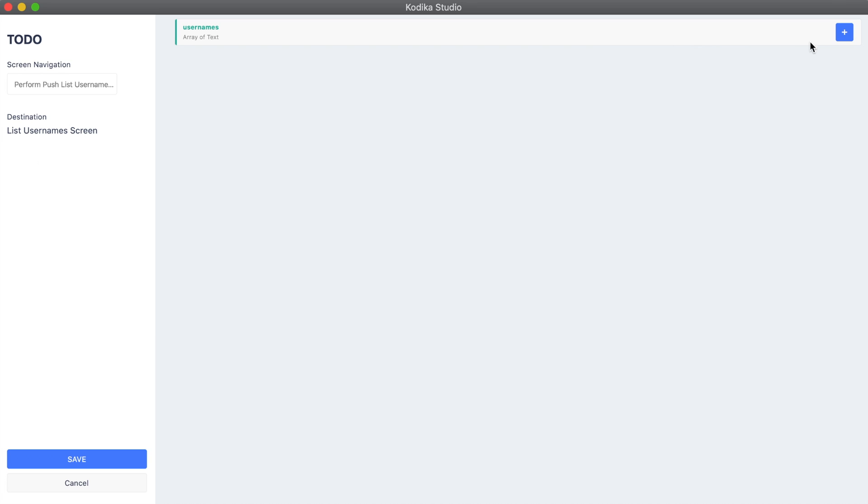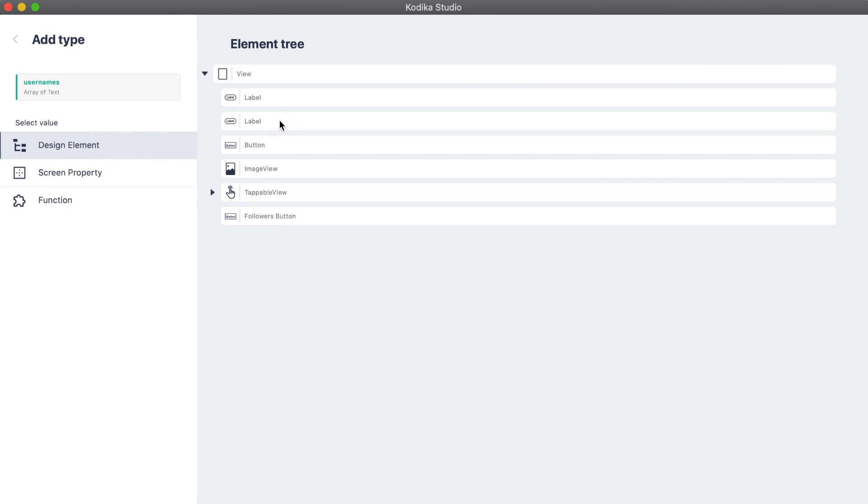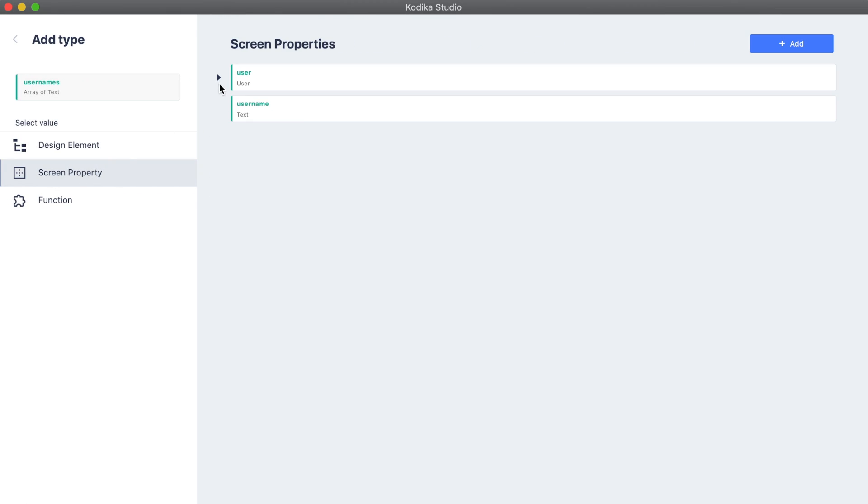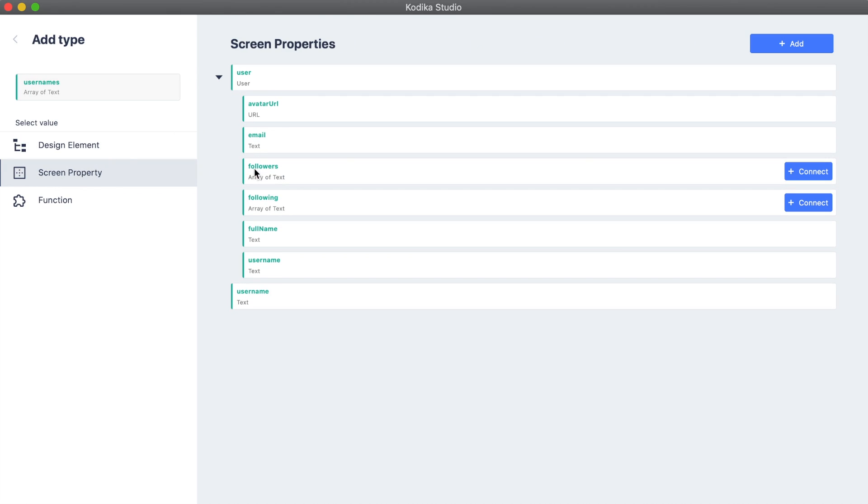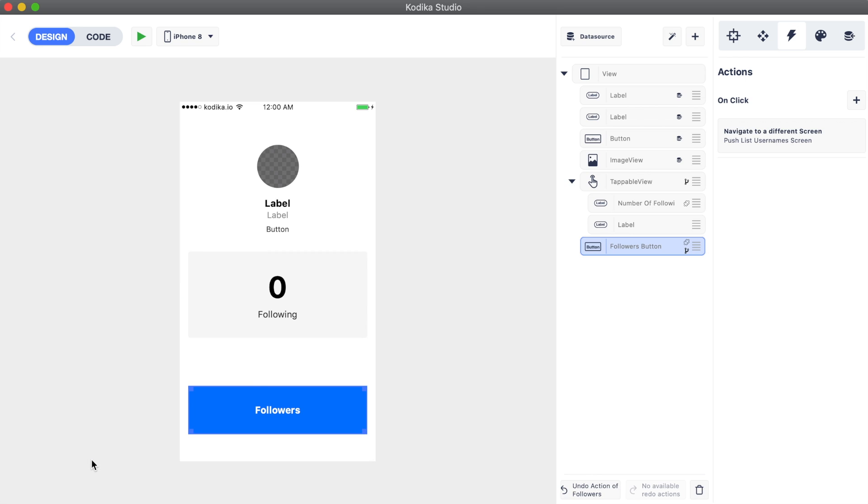This time however, we will pass the followers user property to the usernames property of the list username screen. Let's run our app and see what we've done.